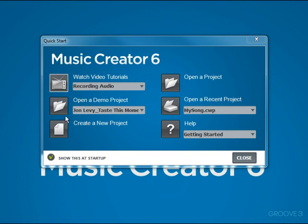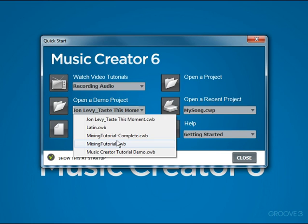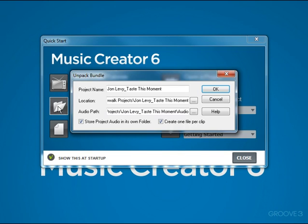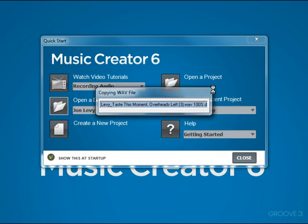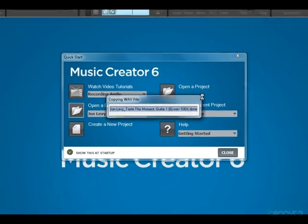Now the next feature is Open a Demo Project. There are several demo projects that will demonstrate various features of Music Creator 6 and they're a great learning experience as you're getting started. For instance, if I choose the first one here from John Levy and then click this button, it will load that project. This dialog box allows you to give it a different name if you'd like. You can leave these things to the defaults and then click OK. In a few seconds, it will open the project.